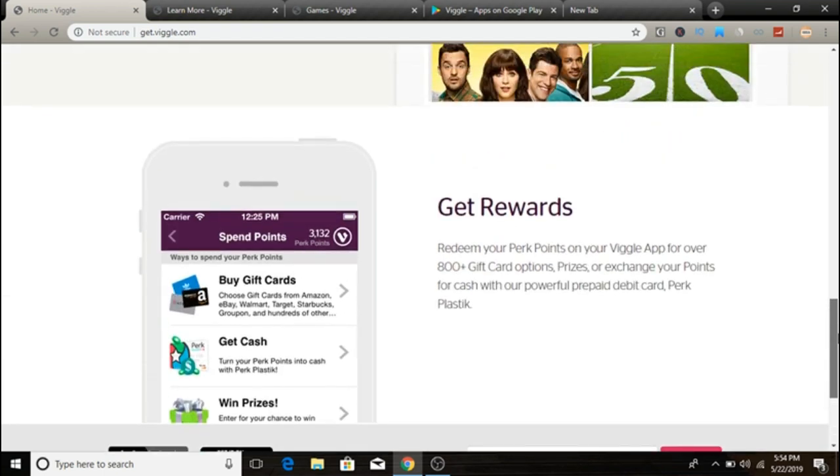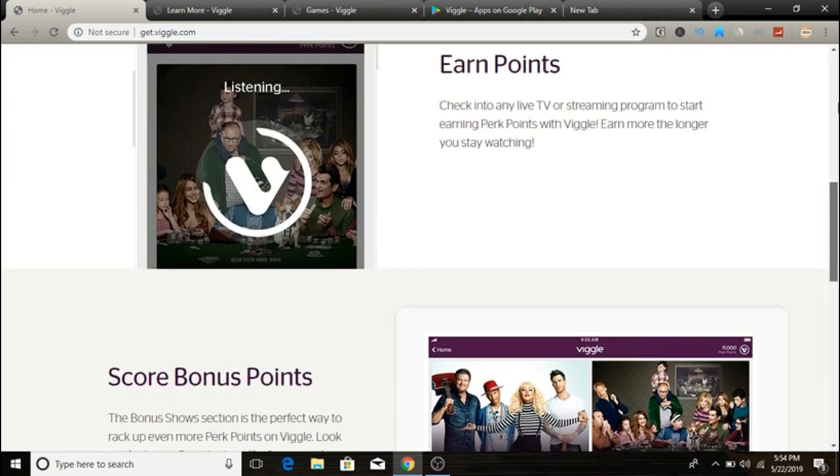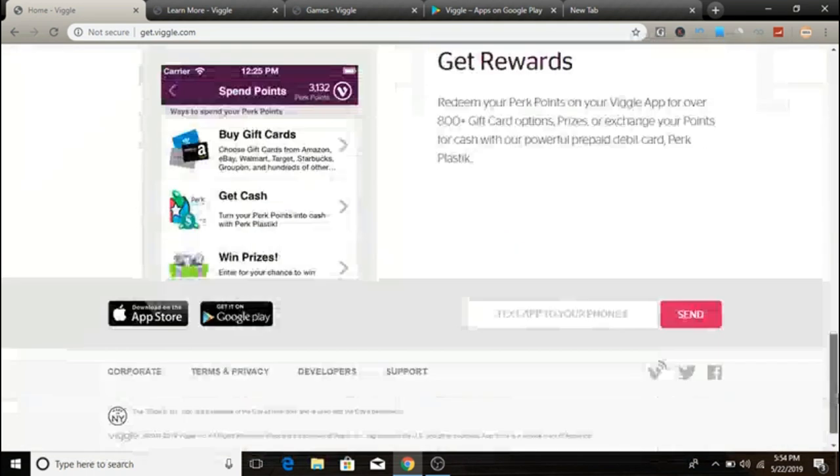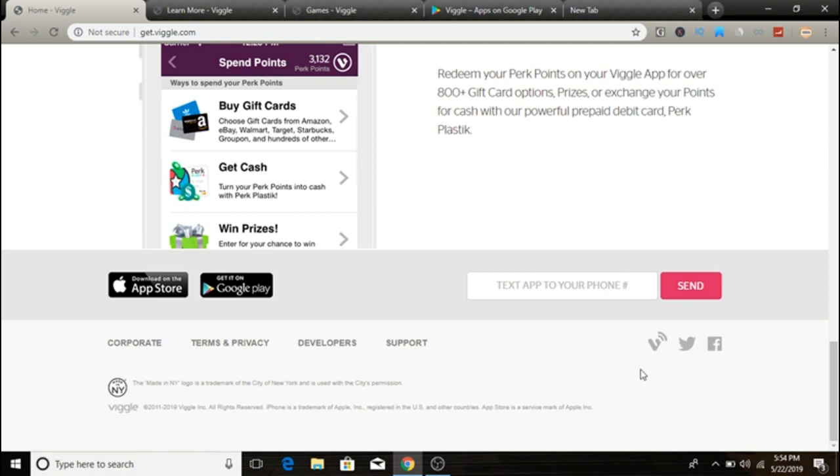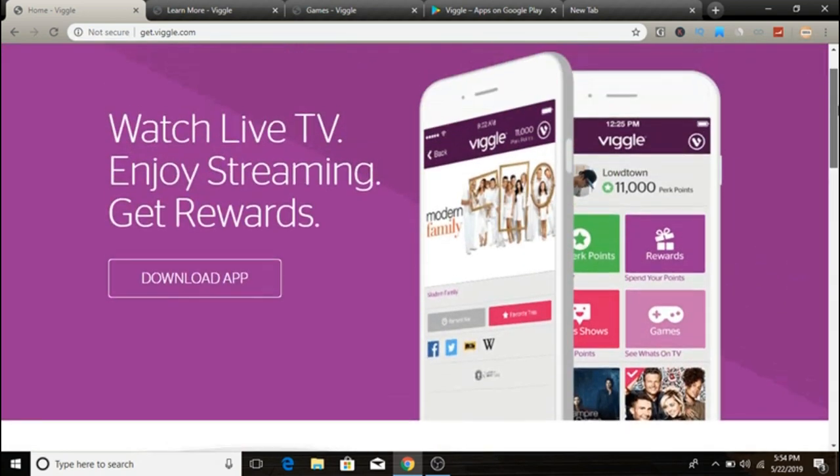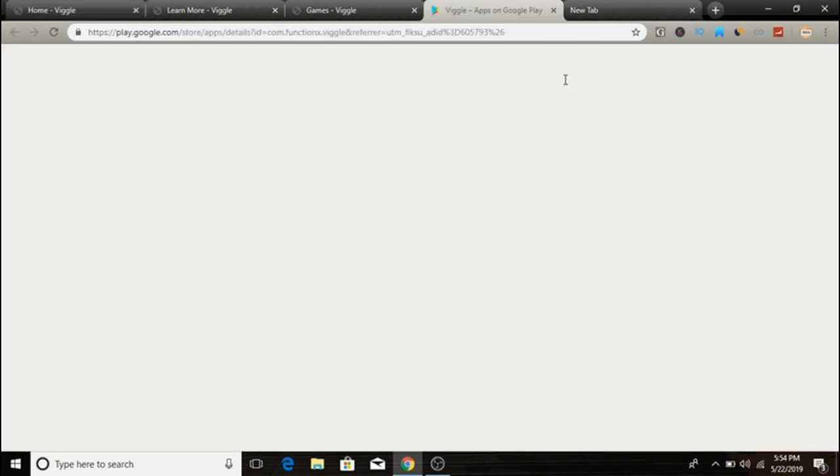So this is how it's going to work guys. In order to sign up, just come over here at get.viggle.com and all you have to do is simply enter your phone number and then send, and you can download their application via App Store and Google Play Store.